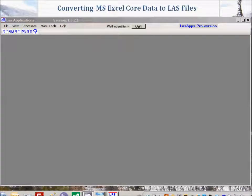This tutorial will demonstrate how to convert core data in Microsoft Excel format to LES files using the LES application software. This routine is only available in the LES Apps Pro version, which can be purchased from this website.